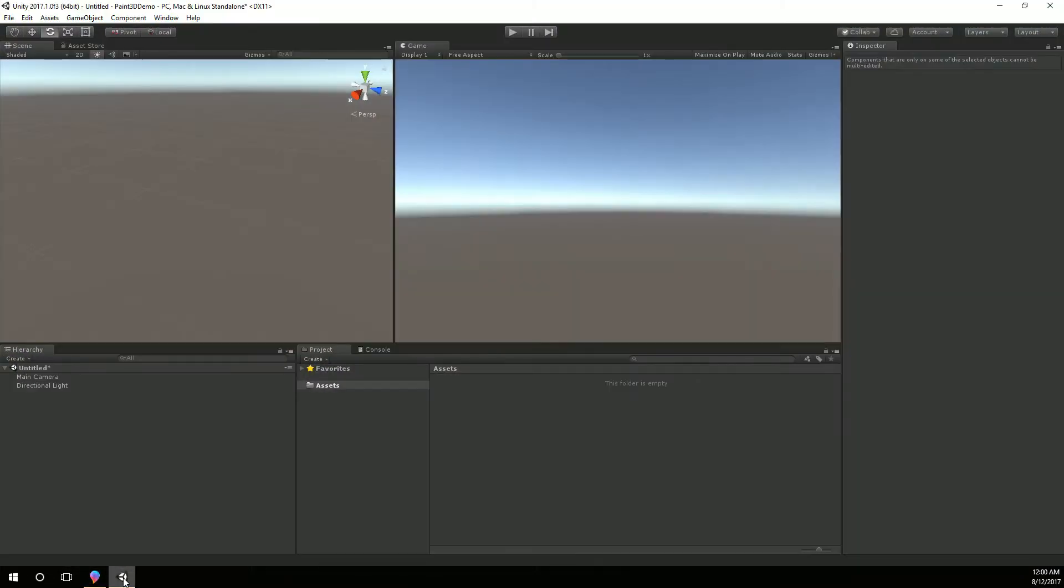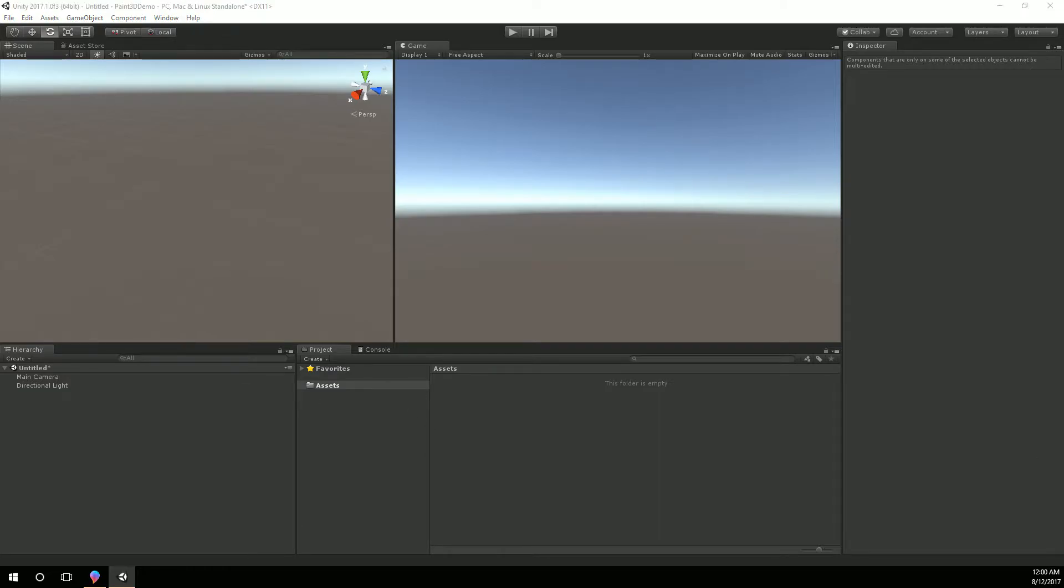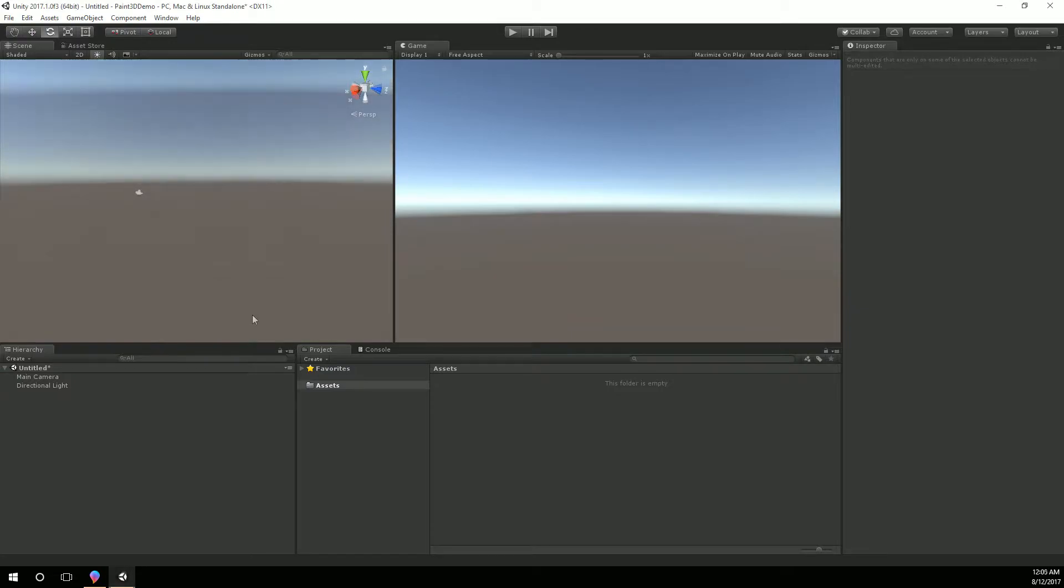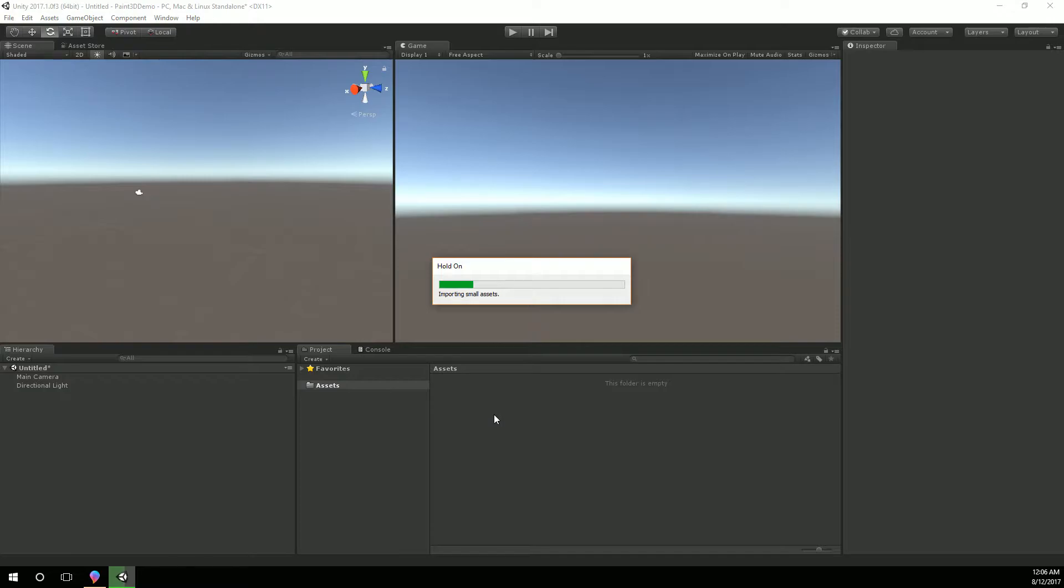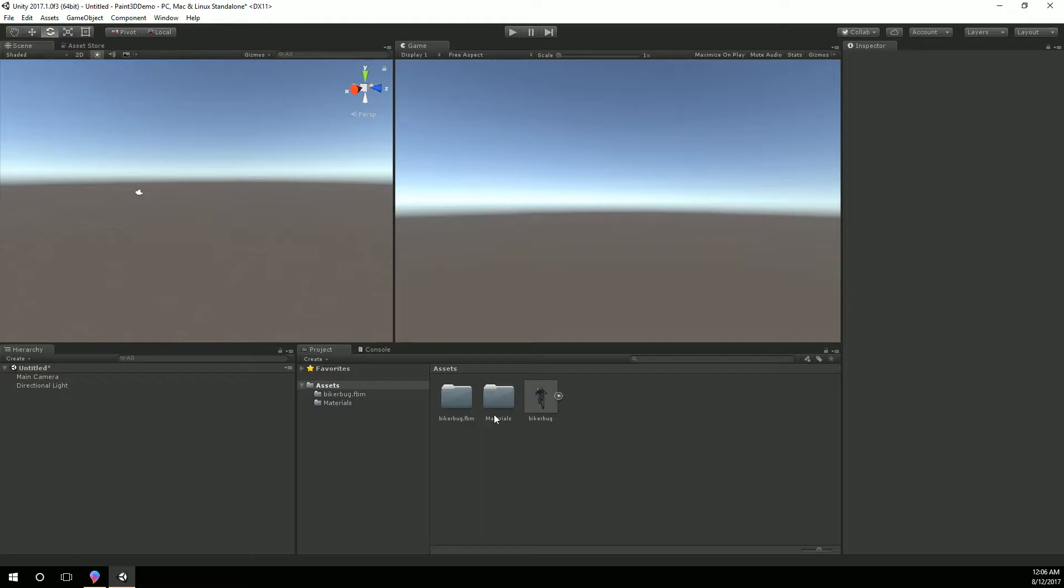Let's go over here to Unity. So I just have a new Unity here called Paint 3D demo. So let's see if we can actually pull in this object. So we'll drag in the biker bug, see how that imports. So again what's neat about this is just being able to find assets in Remix 3D and be able to do some stuff with them.